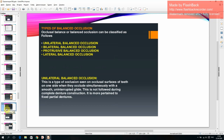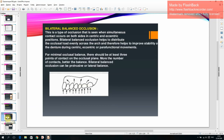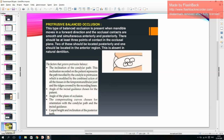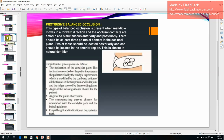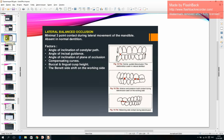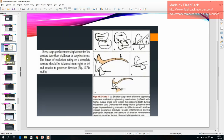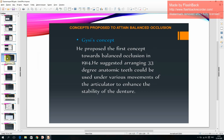Types of balanced occlusion: unilateral balanced occlusion, bilateral balanced occlusion, protrusive balanced occlusion, and lateral balanced occlusion.